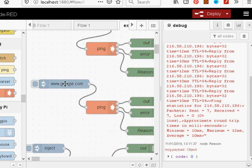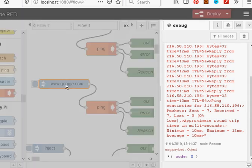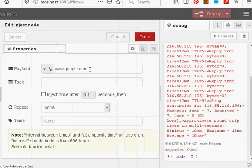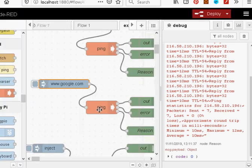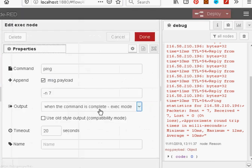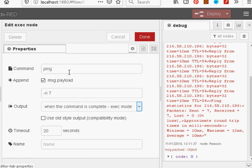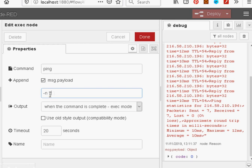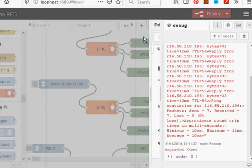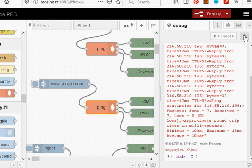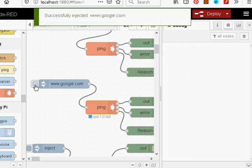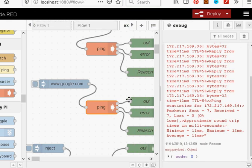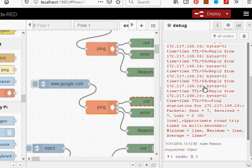Okay, the last one here, on the inject node, I'm just using www.google.com. And the ping command, we append the payload. So we're going to append google.com. And this time, I'm adding this on the line here, minus N7. And let's clear the thing. And inject. And again, you can see, we run seven times there.